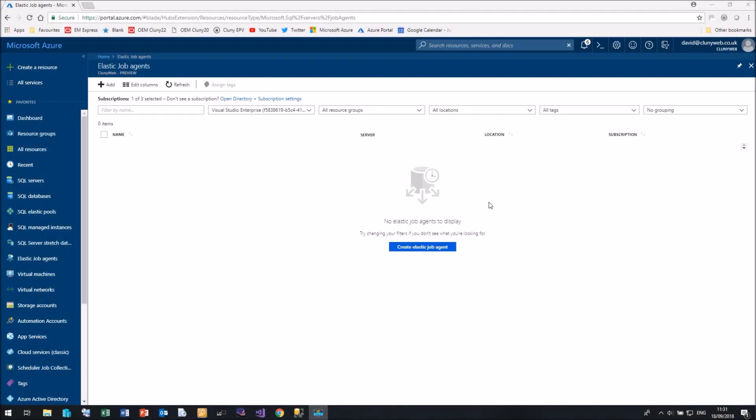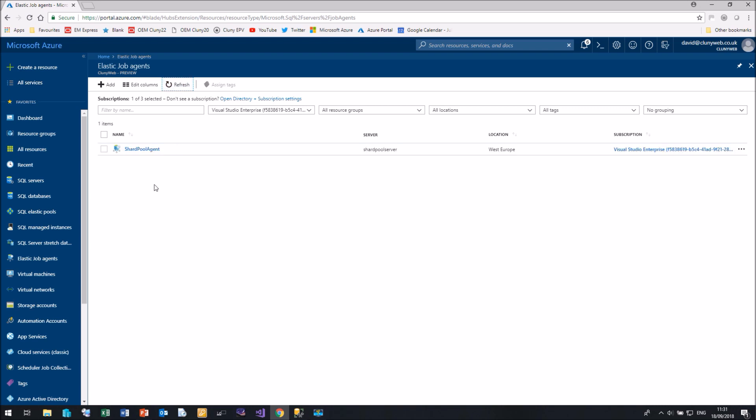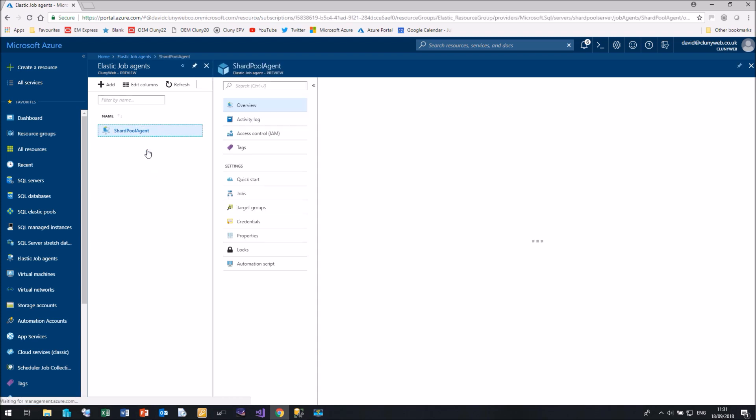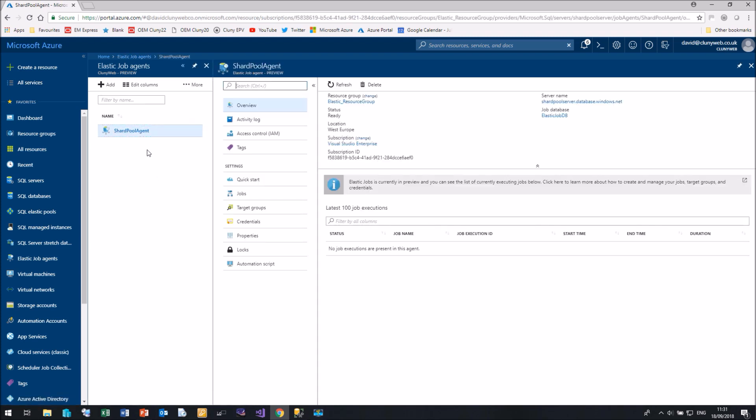Right, here I am back again. That only took a couple of minutes. If I now click Refresh, we now have an Elastic Job Agent called Shard Pool Agent. If I click on Shard Pool Agent, we can see that there aren't many options currently available in the agent.